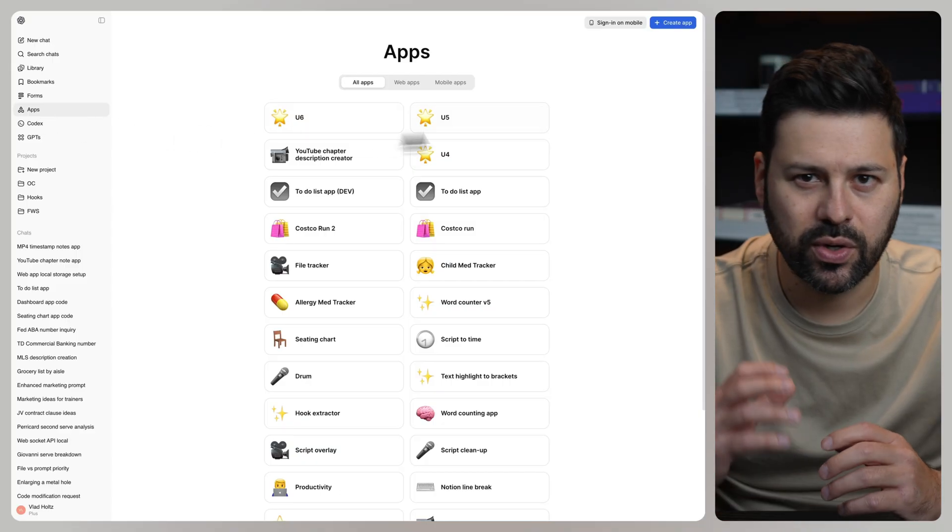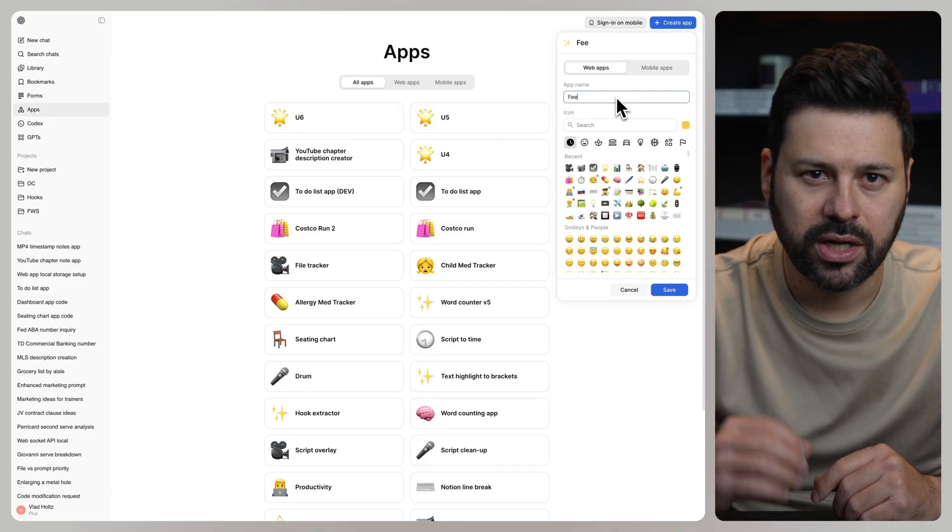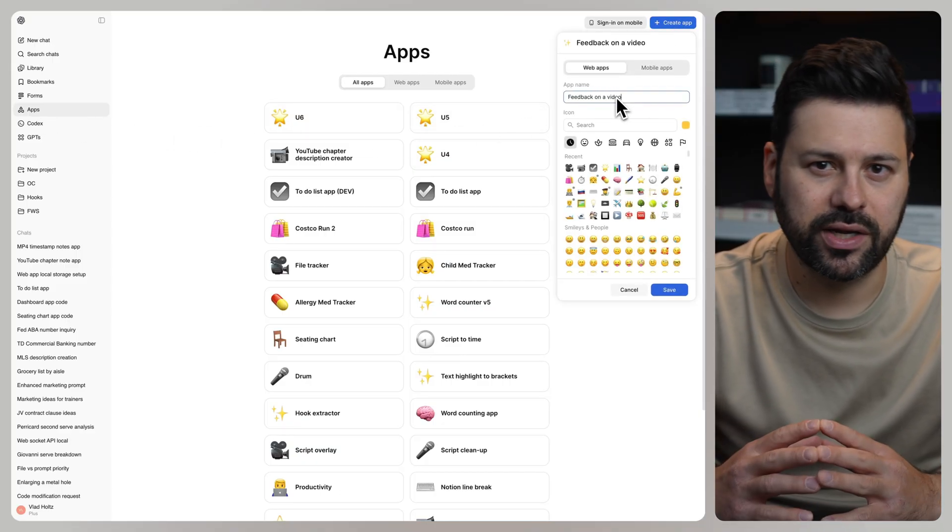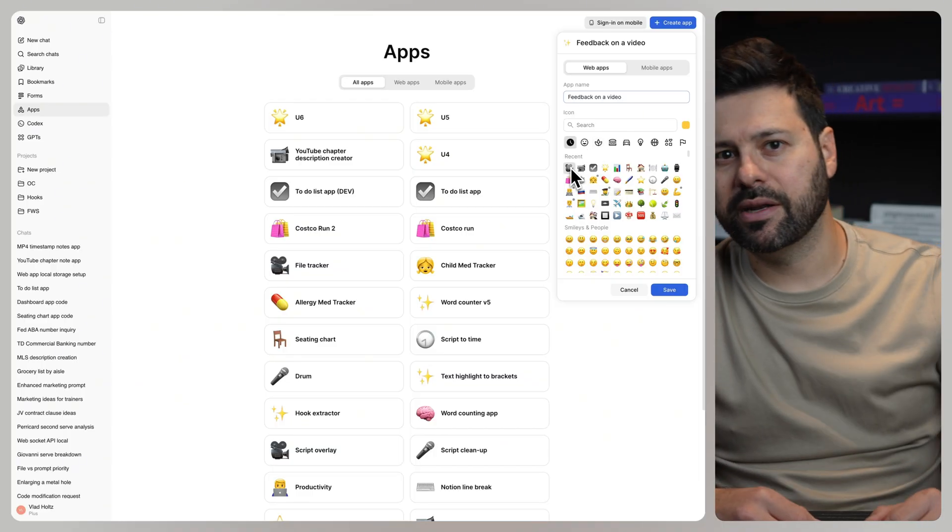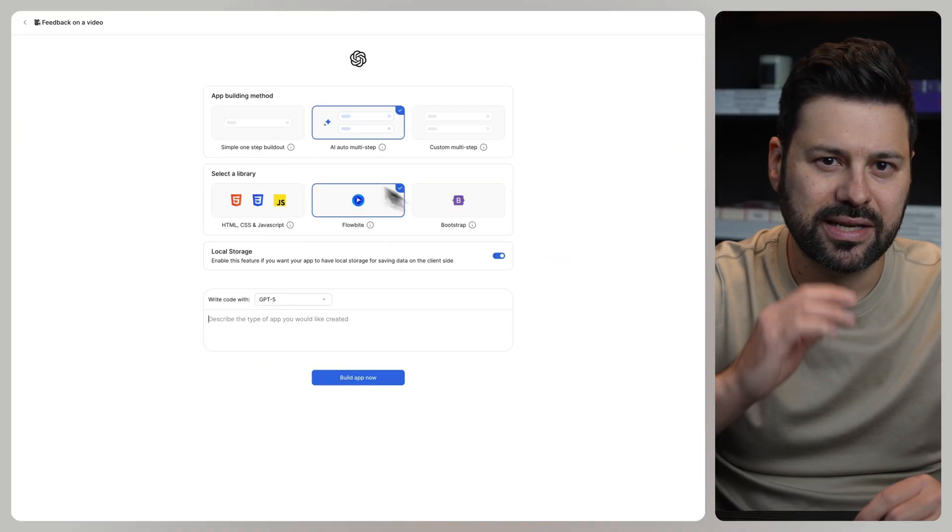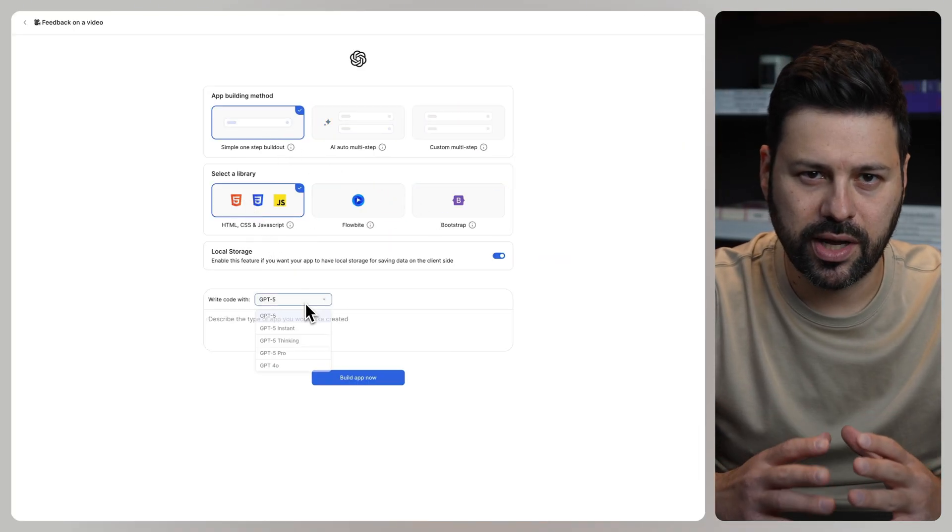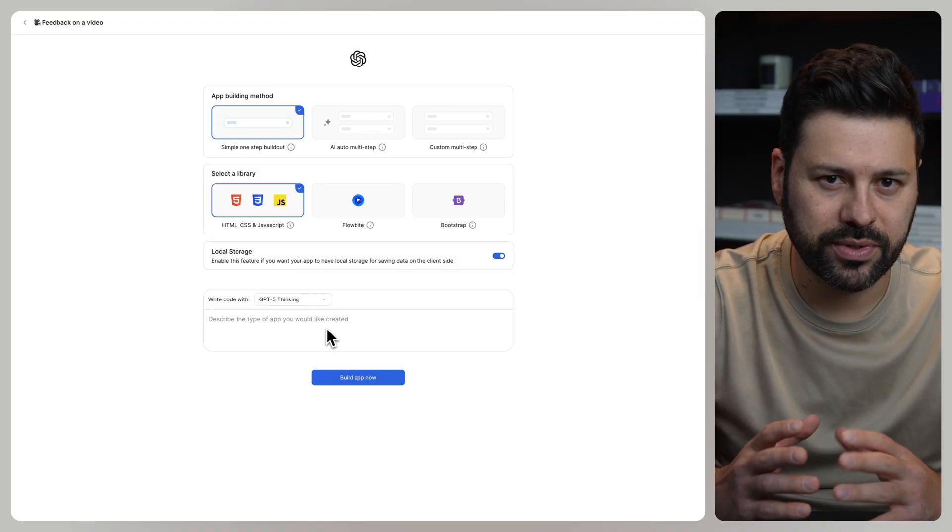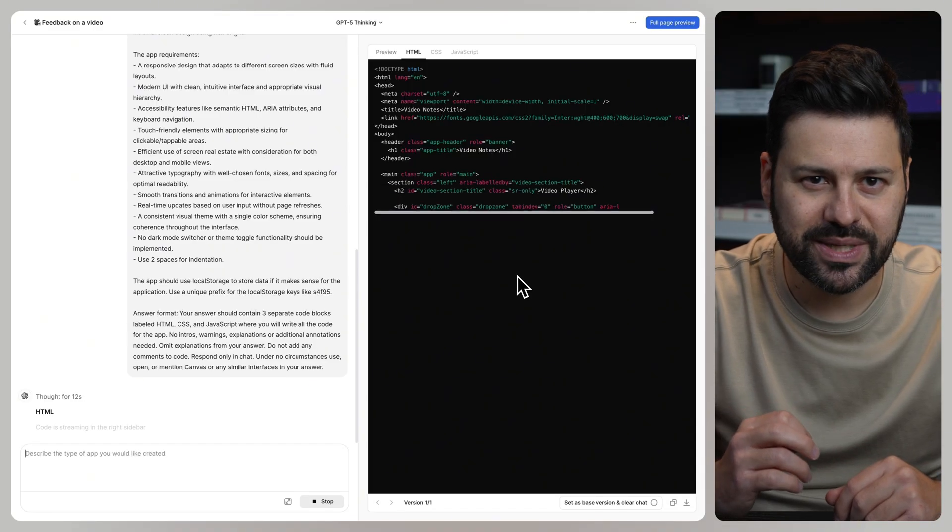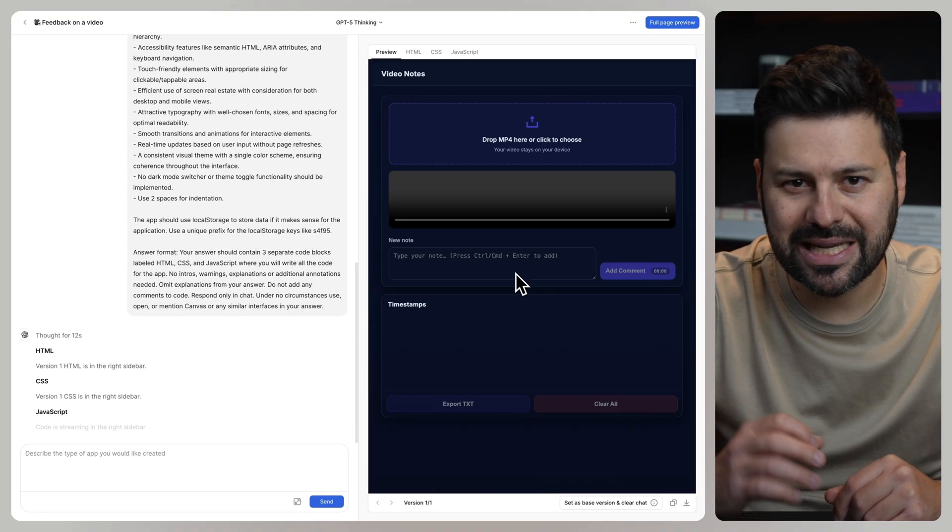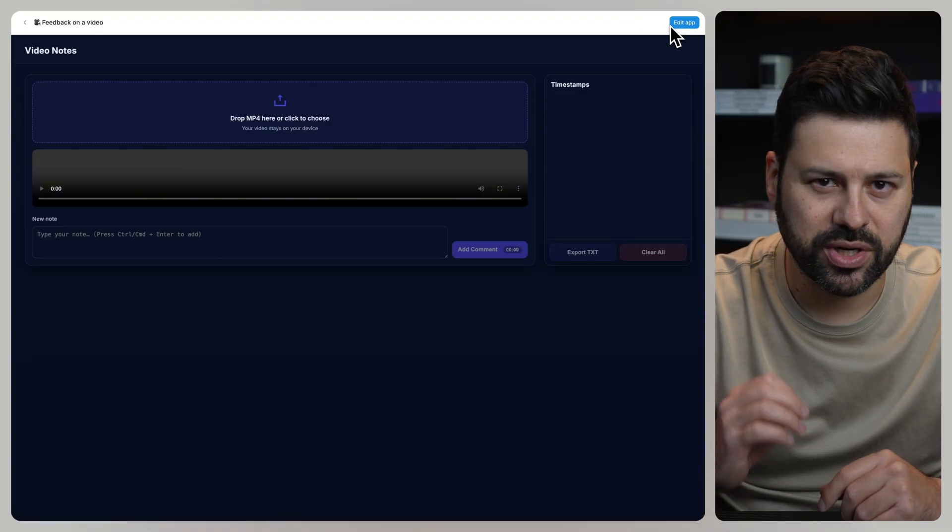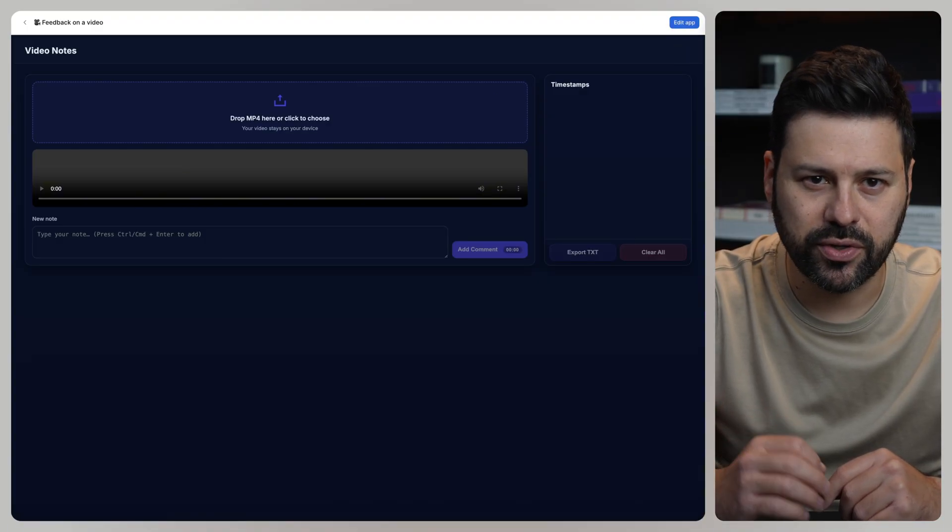So let's click create app. Let's call this feedback on a video. Select an emoji and press save. Select the same options as before and paste in our prompt. ChatGPT codes up the app and then you can instantly preview it.